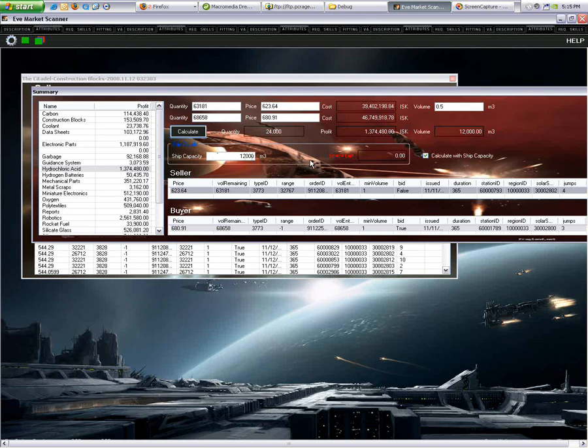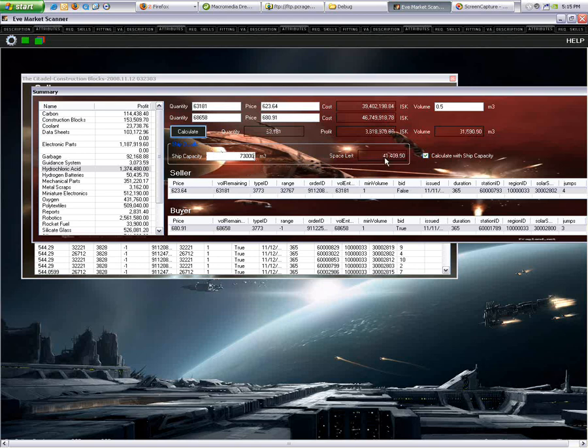Now earlier I spoke if you had a bigger capacity ship. So, say we had a massive capacity ship, like a freighter, and we had 73,000 units. You can actually recalculate this and find out how many units you have left. As you can see here, my space left is 41,000. So, now I can go and purchase 63,000 units of the hydrochloric acid, and now I have 41,000 left. So, I can actually just put in here 41,409.5.